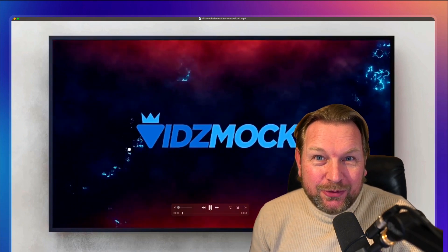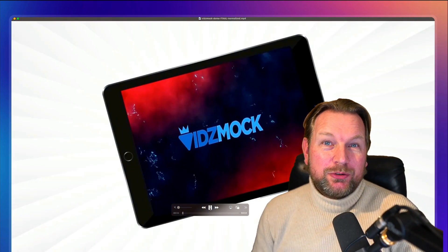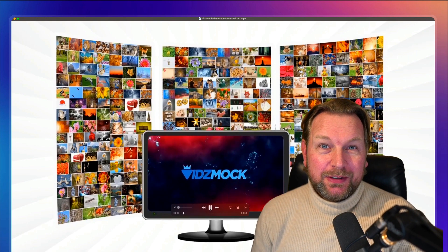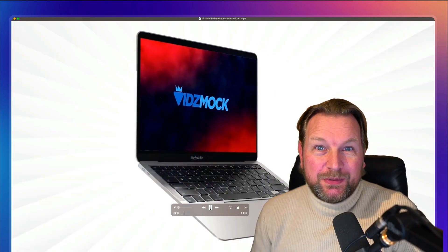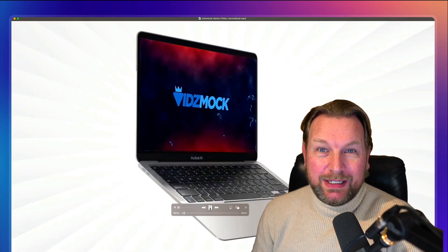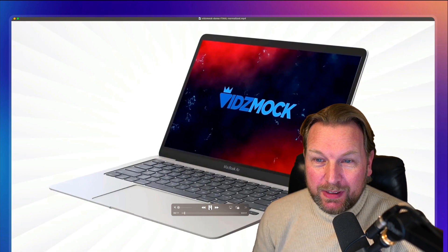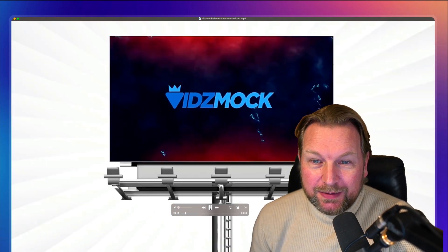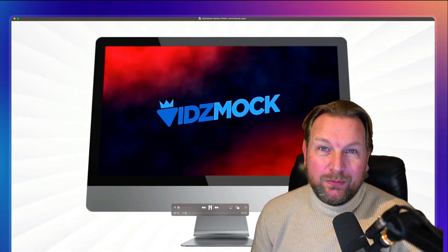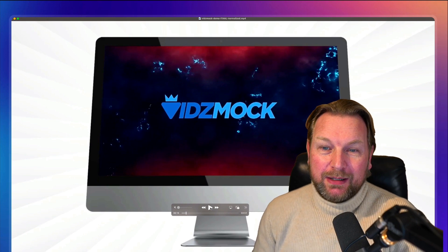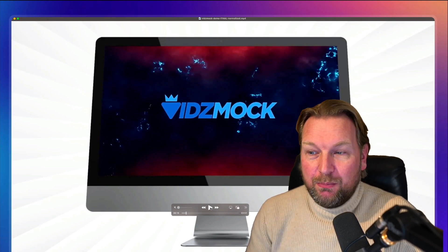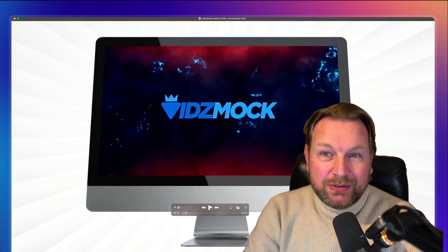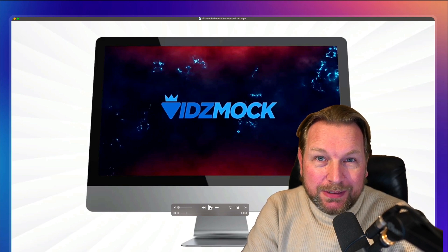Hey guys, it's Tim here and today I wanted to show you Vidmox, which is a video editor that allows you to create mockups — like this laptop with a video in the background, a sign with a video in the background, an iMac with a video in the background. These kinds of video mockups can be made with Vidmox.